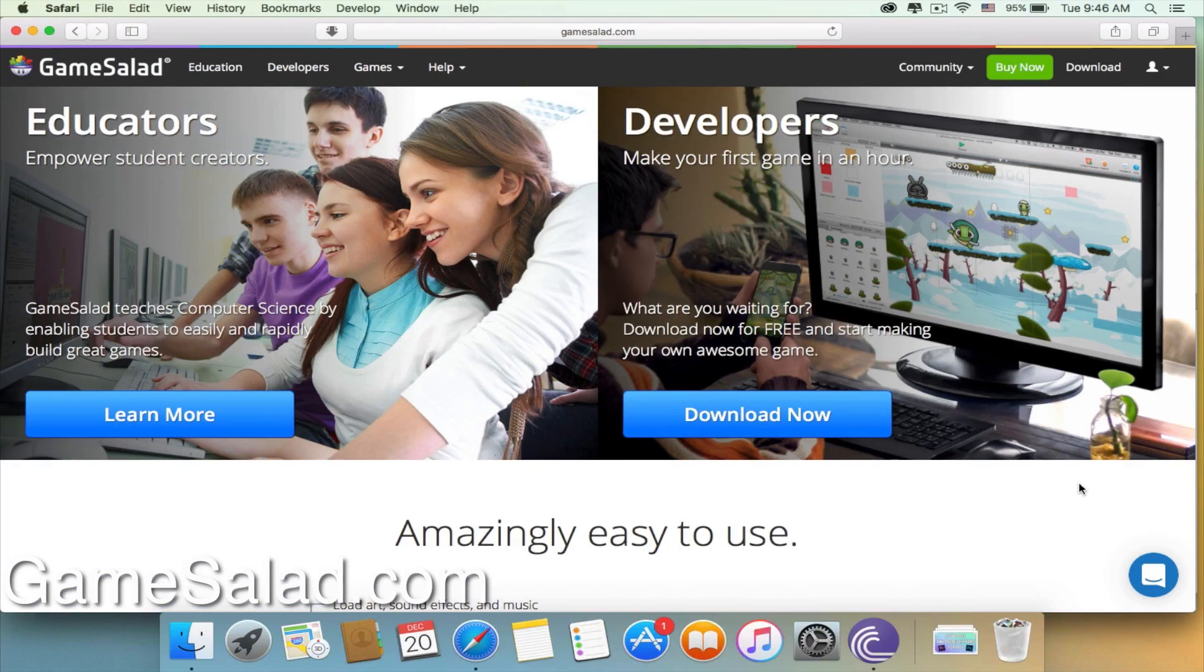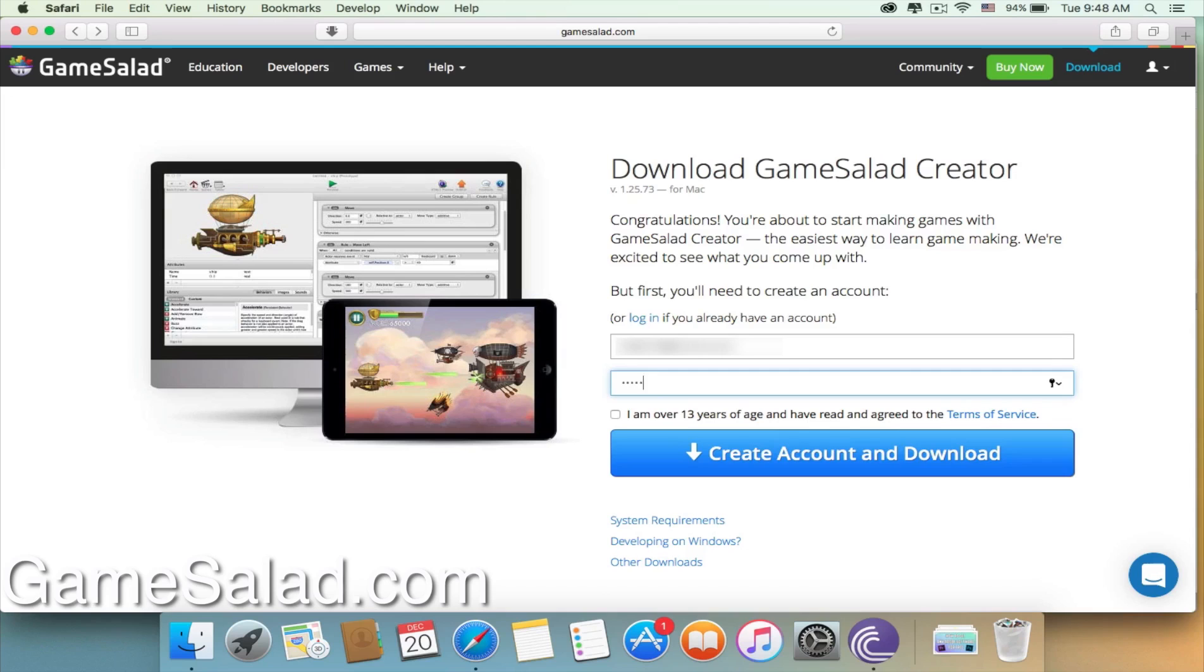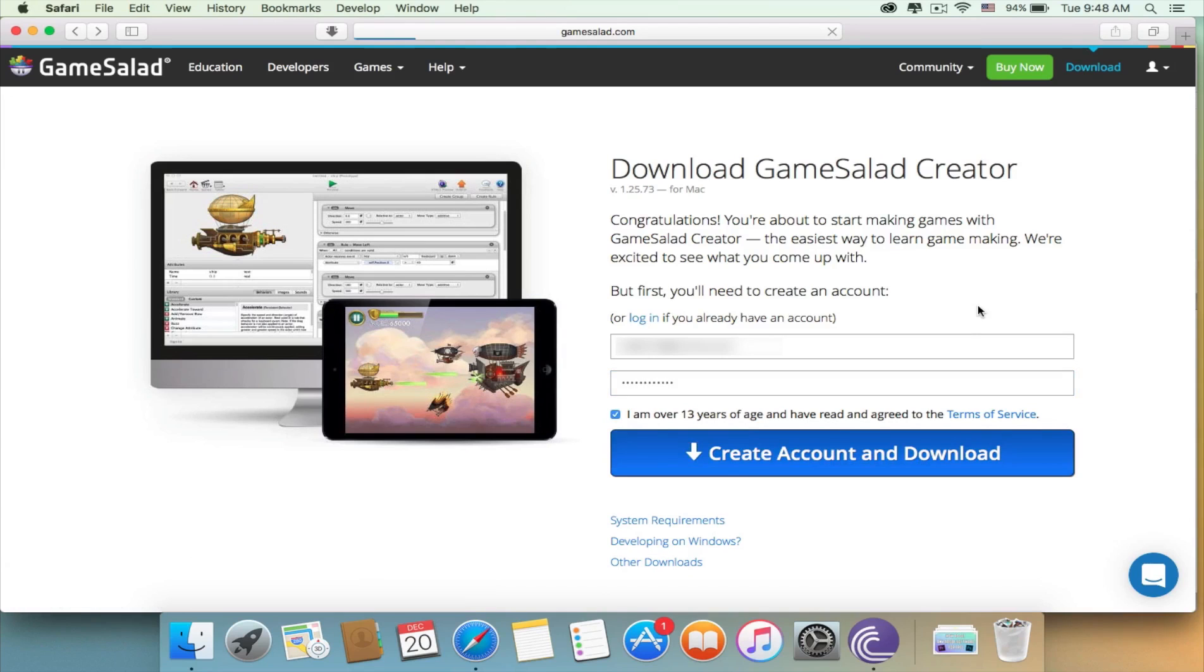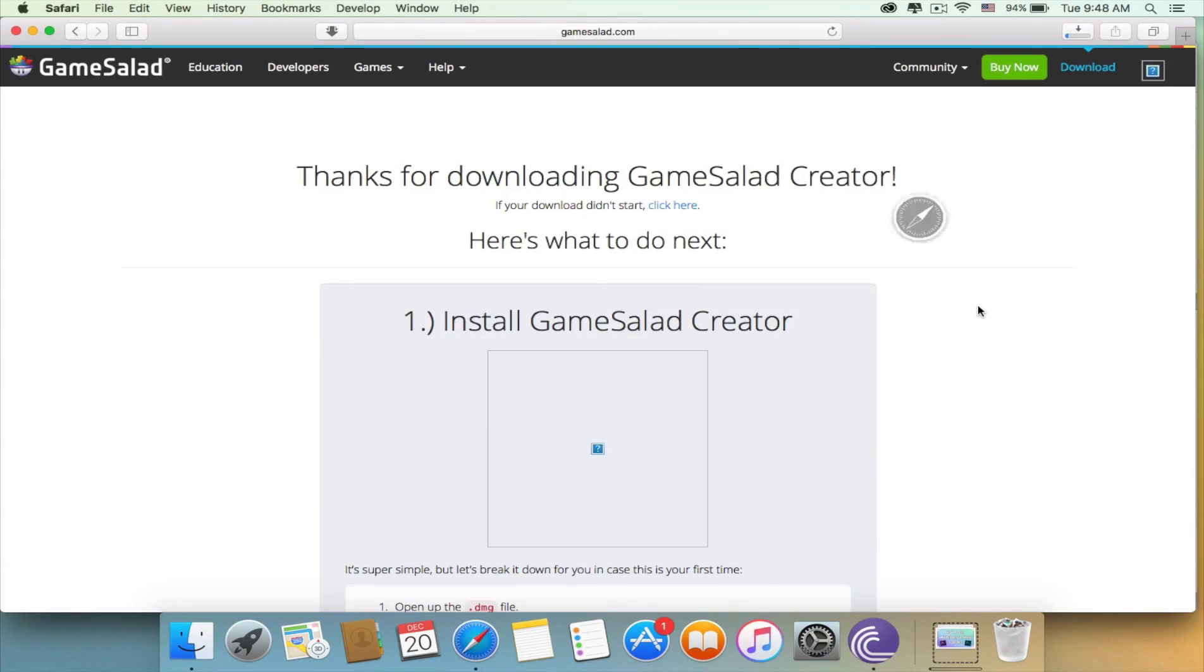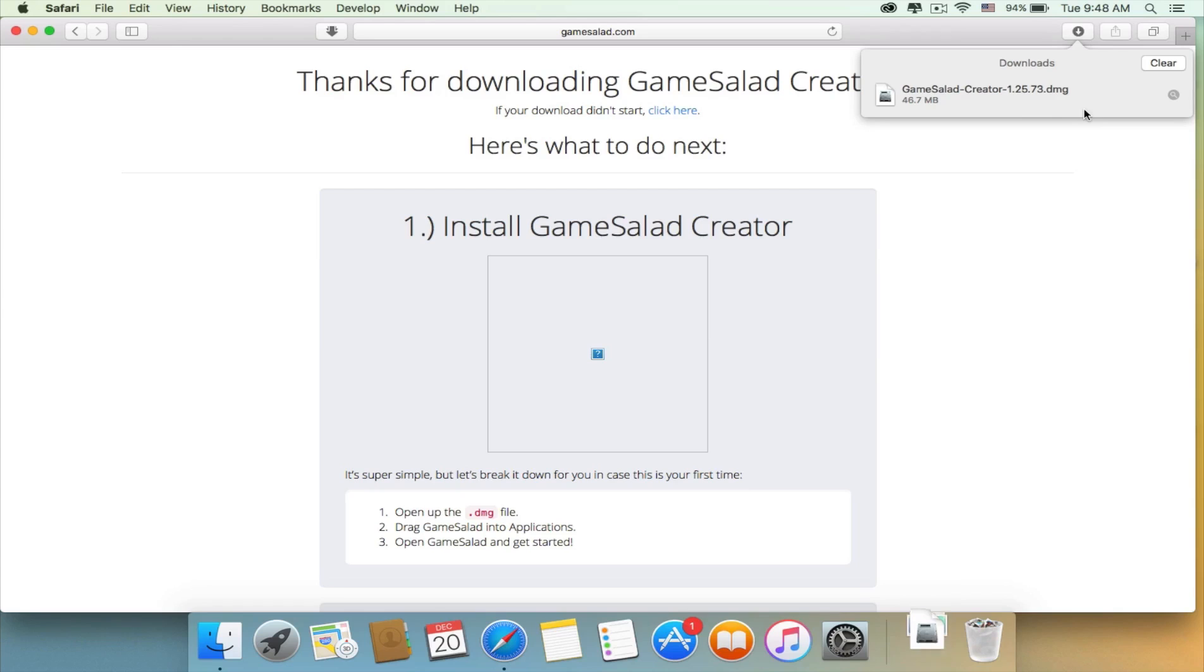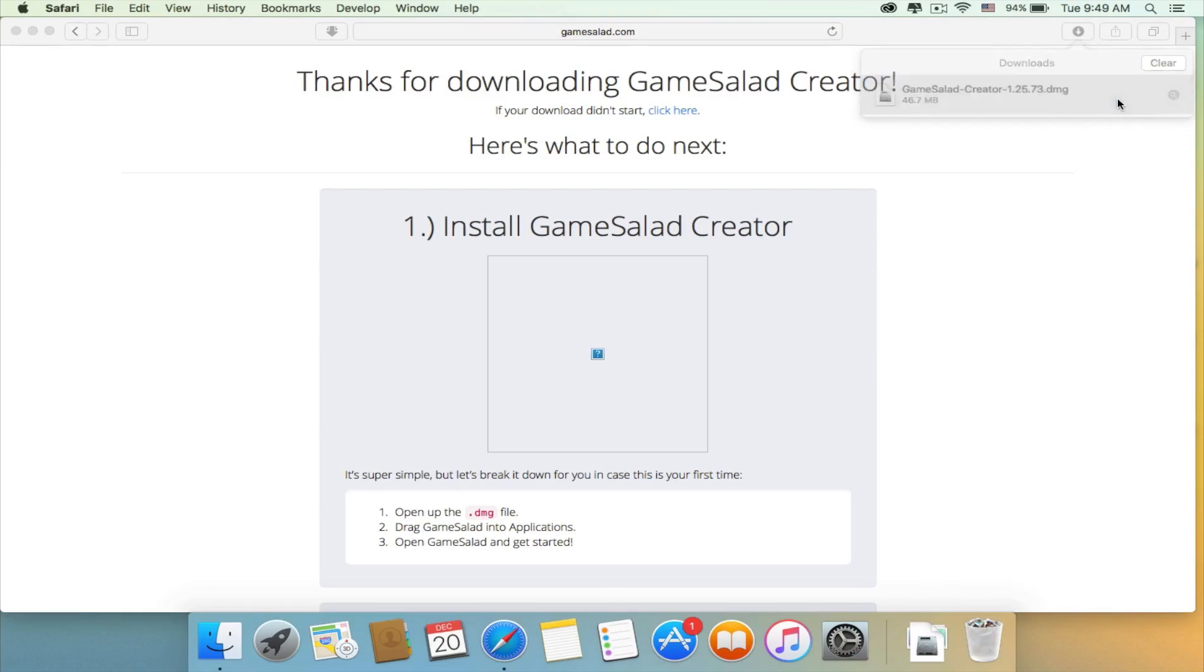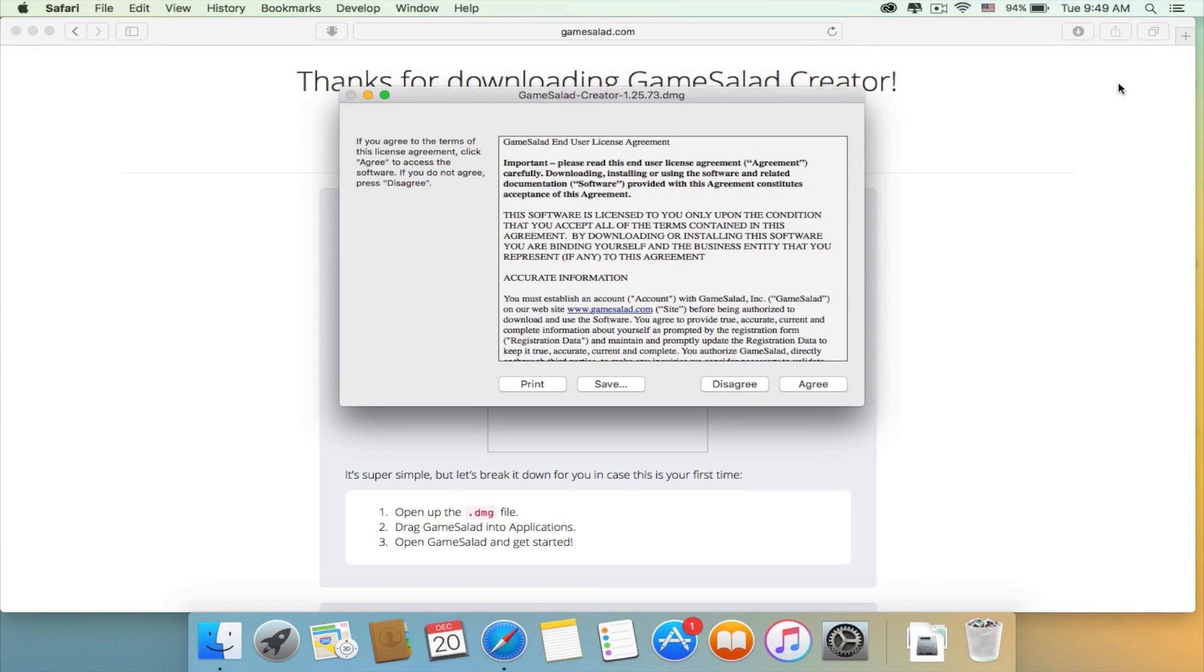In order to download the program, go to gamesalad.com. Afterwards, put your email and password to create an account. Now the program will start to download. When it finishes, click on it. A setup screen will show up. Press on agree.